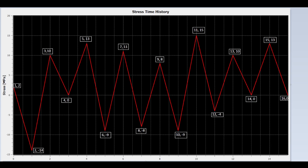The stress values are 2, minus 14, 10, 0, 13, minus 9, 11, minus 8, 8, minus 9, 15, minus 4, 10, 0, 13, and 0 in megapascal.